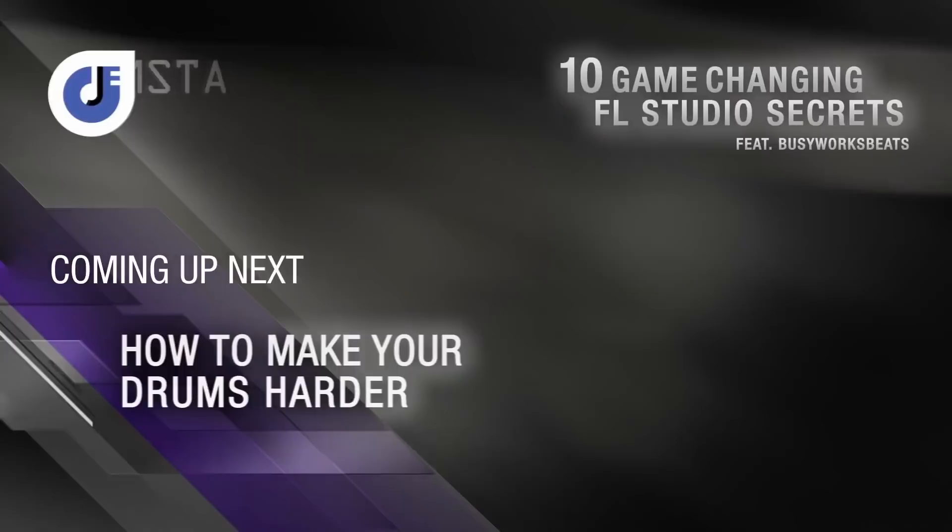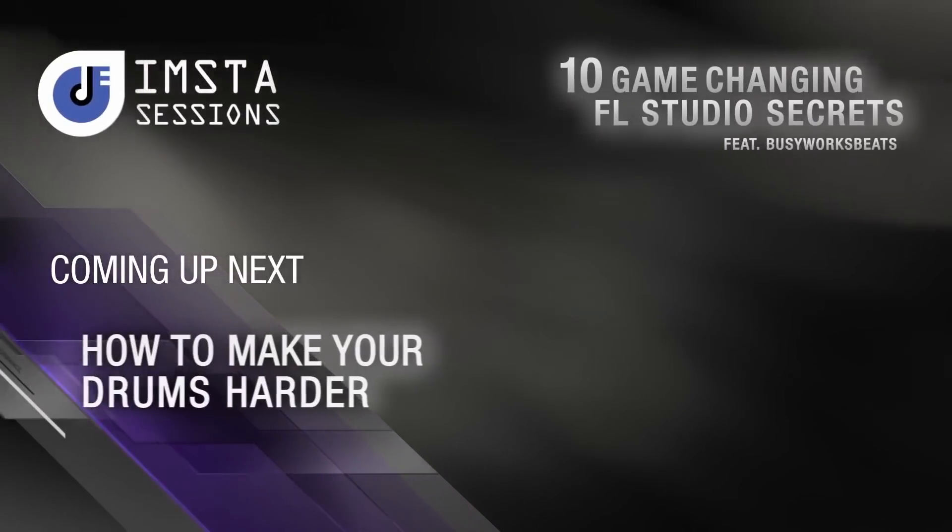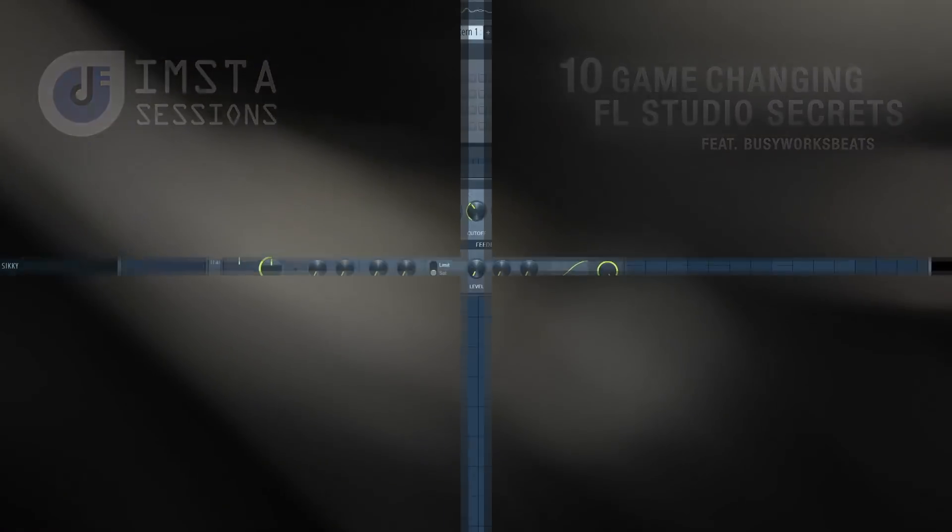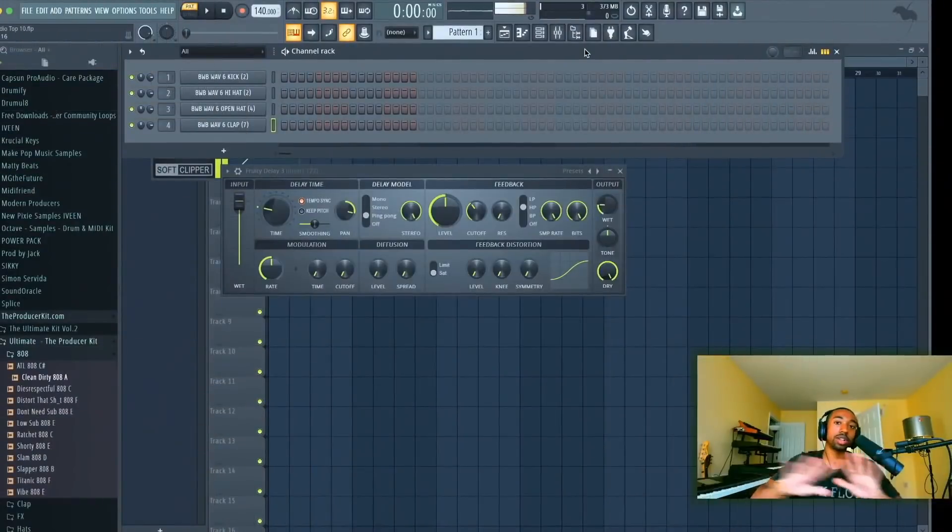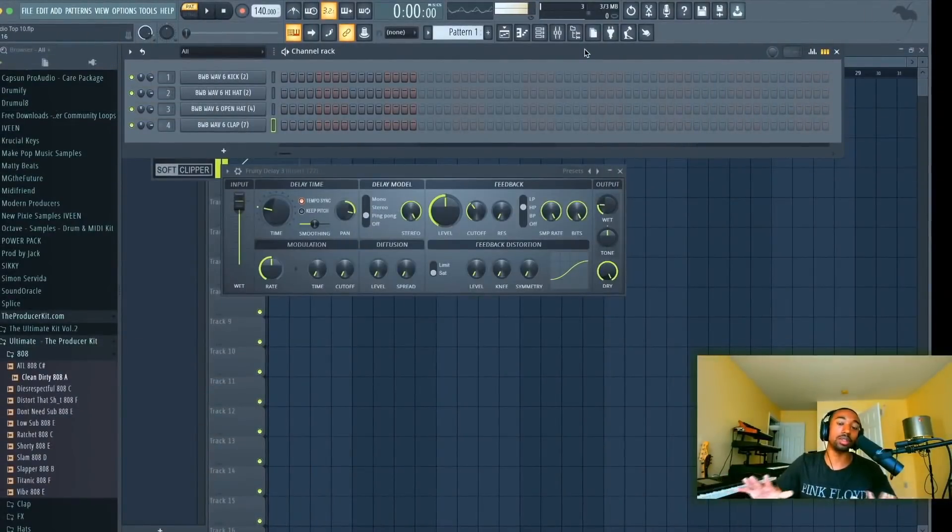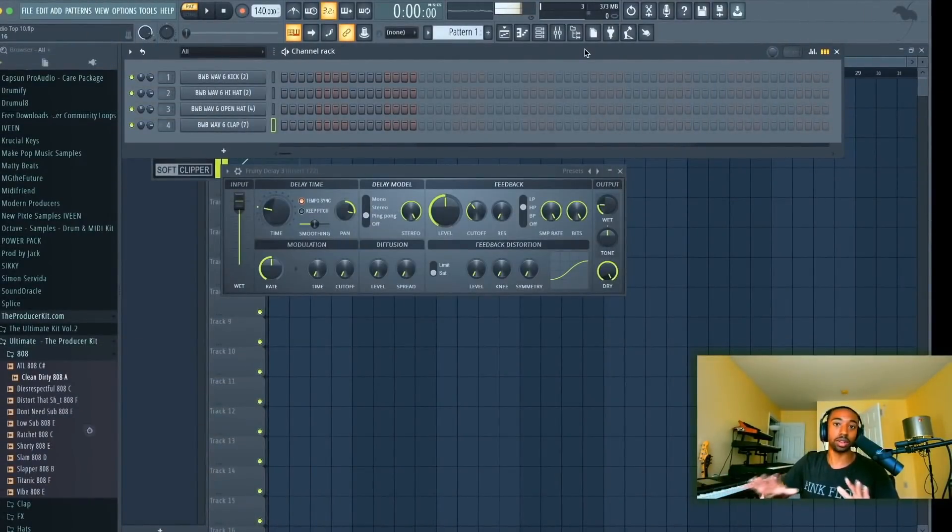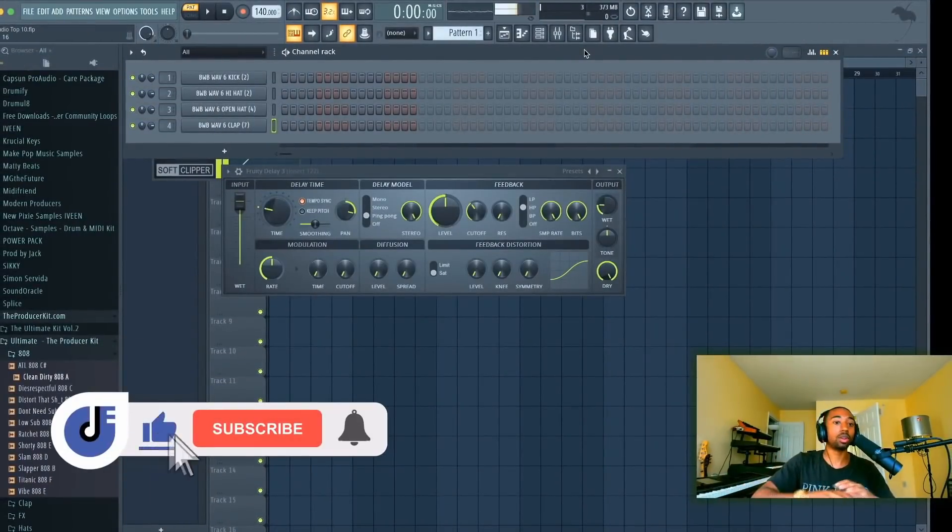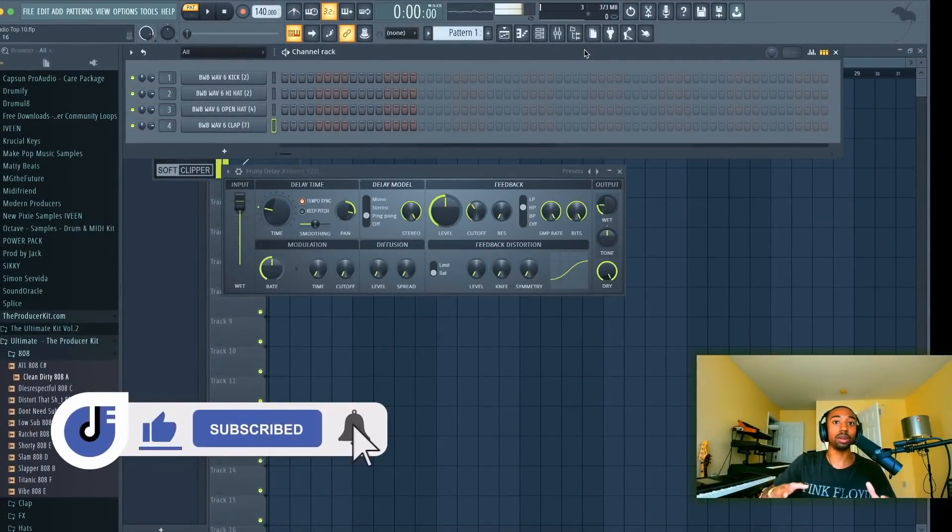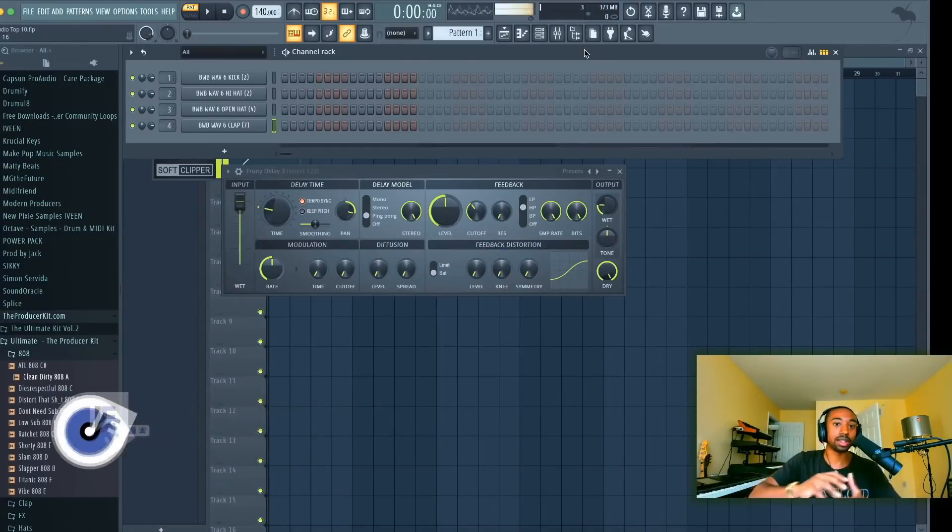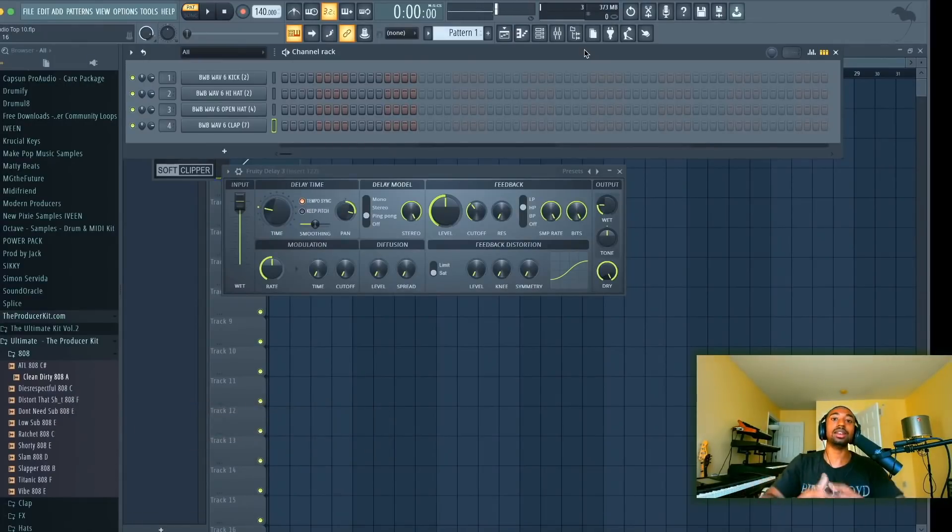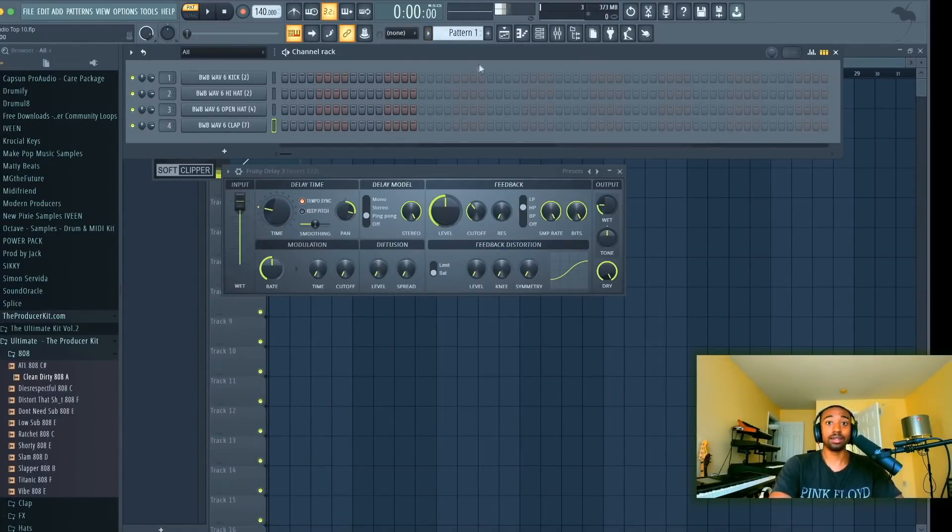I'm going to need you to get super pumped because we're about to get into 10 FL Studio secrets that are going to transform everything you know about FL Studio. These are super simple but they're great for modern trap music. A lot of people overlook these things because they just don't even know they exist and a lot of this stuff is stock stuff.